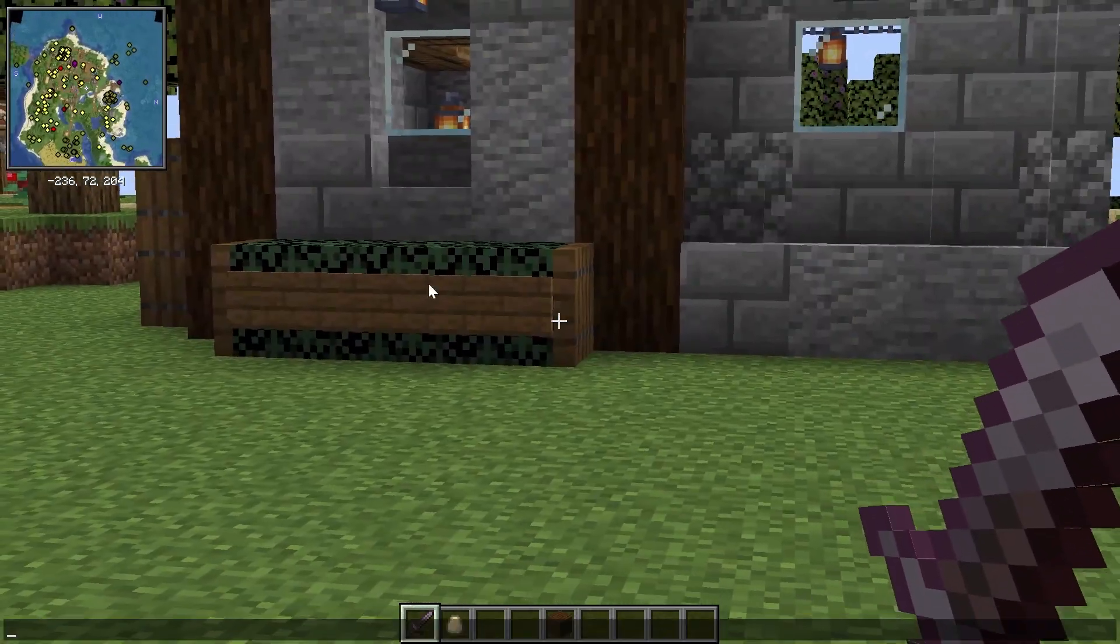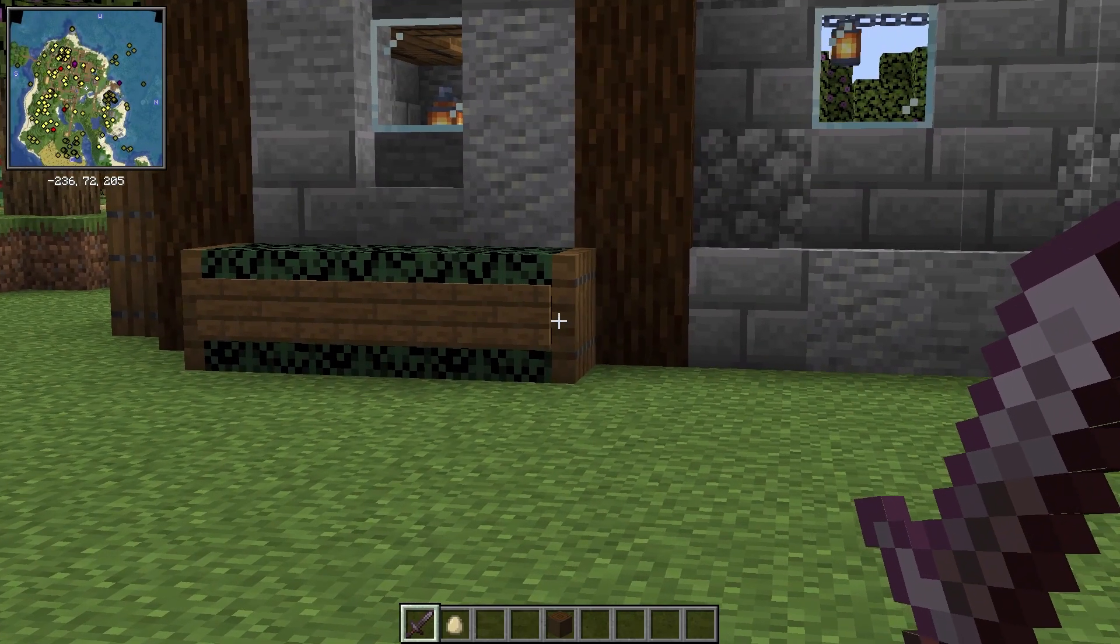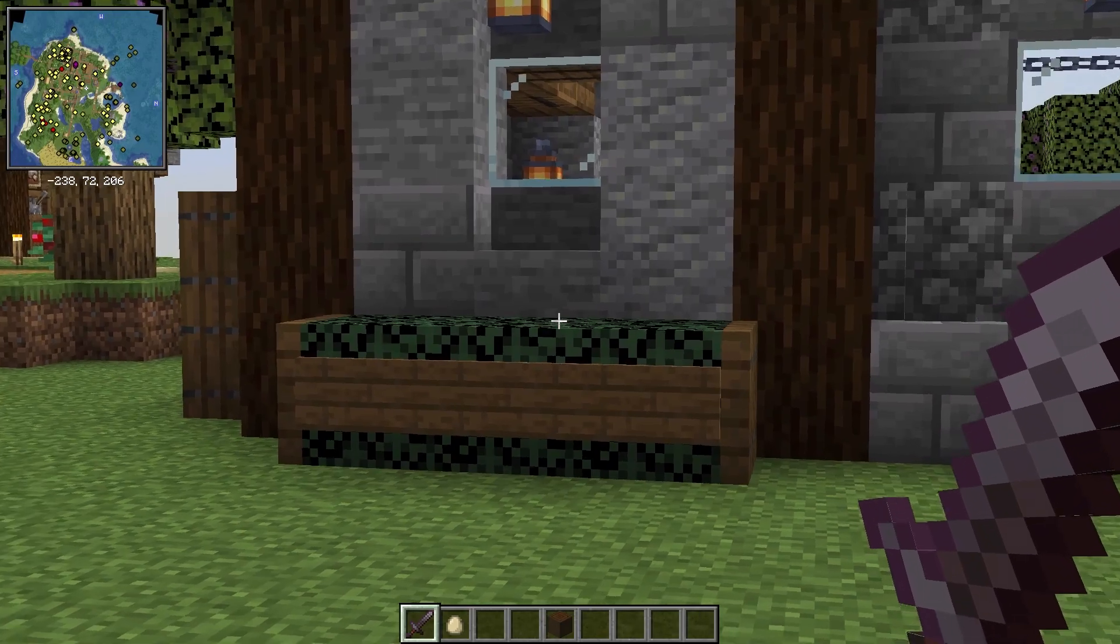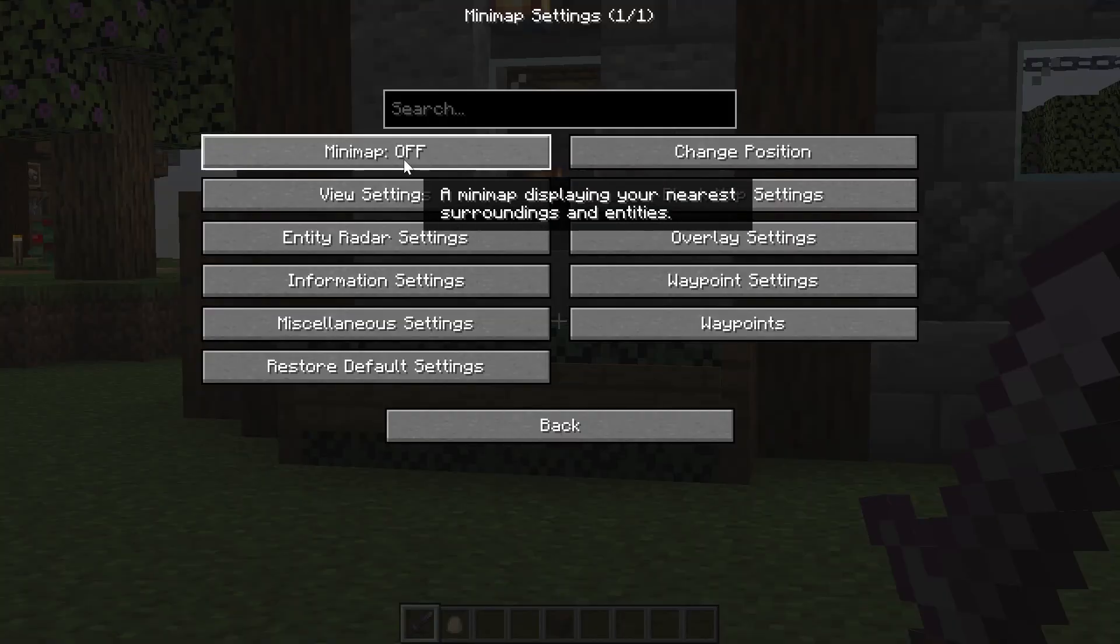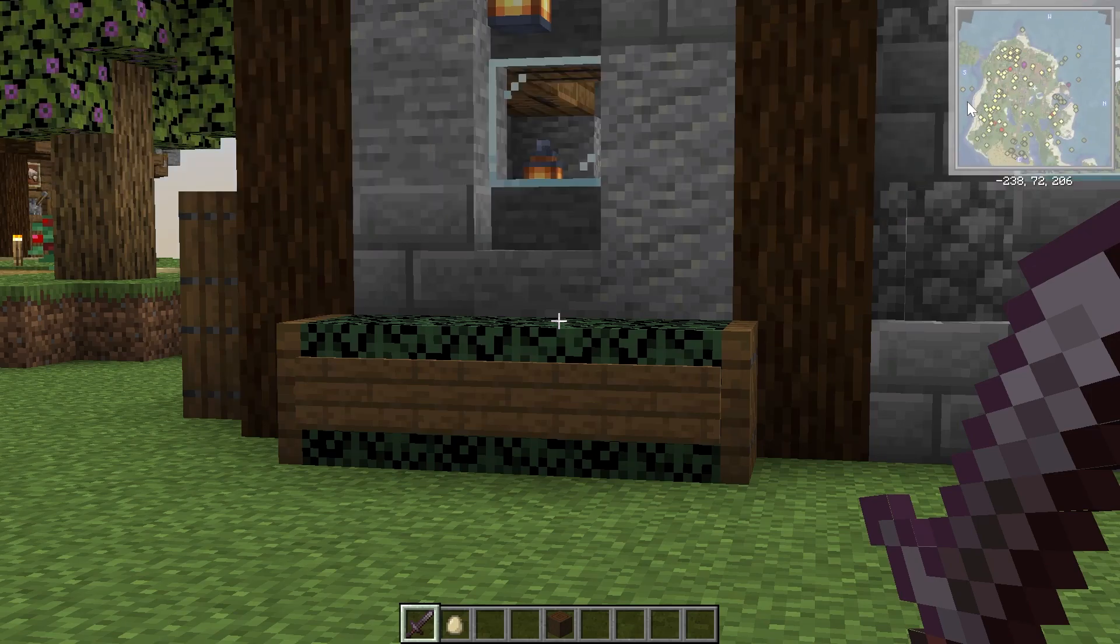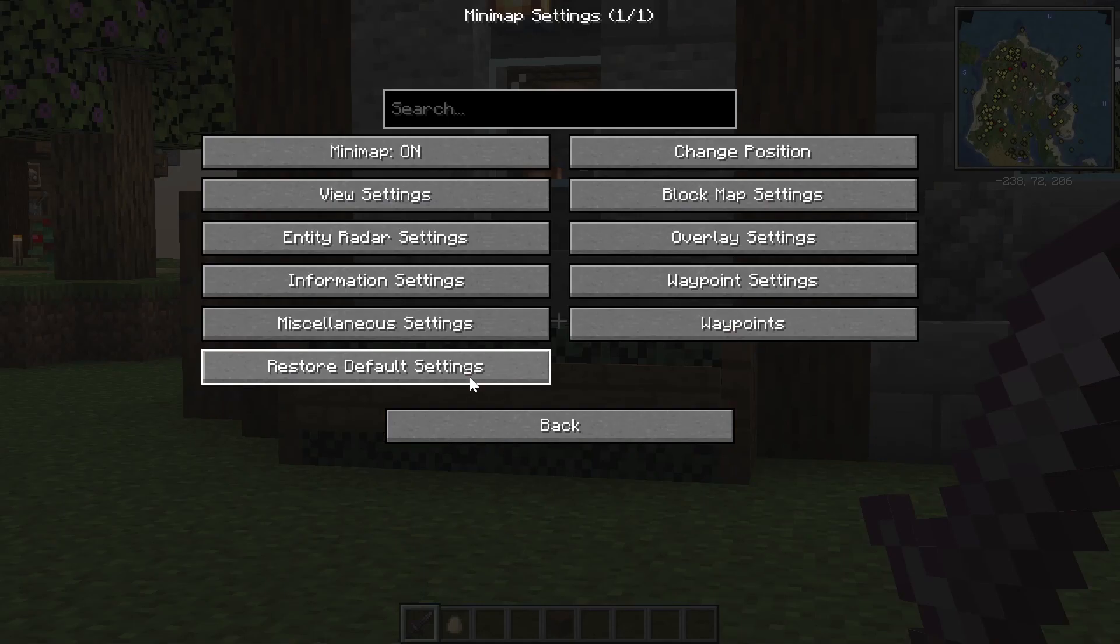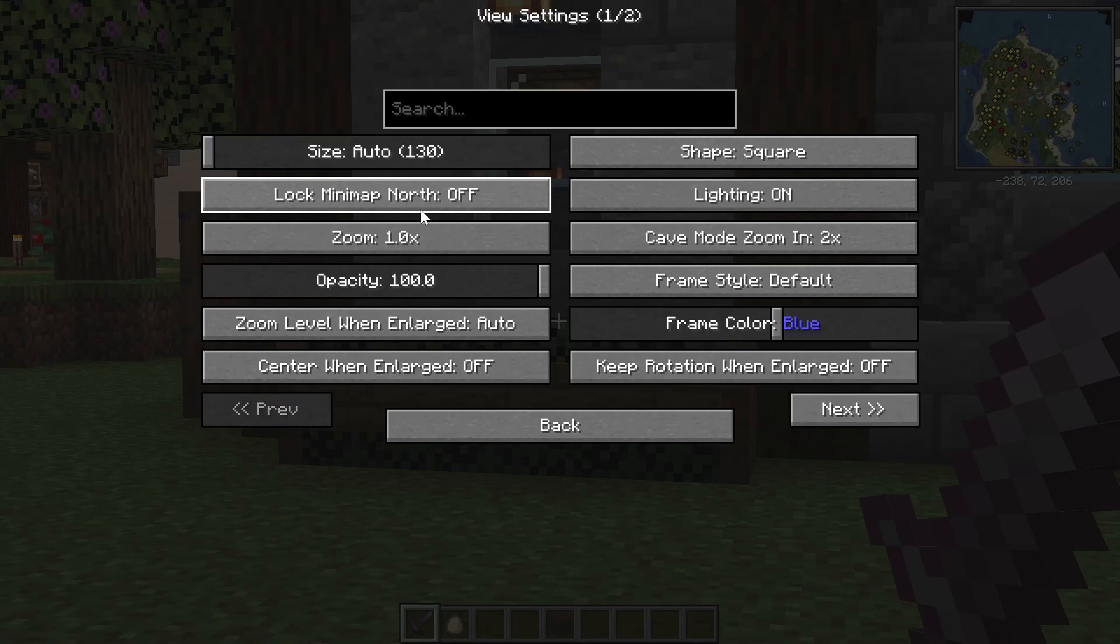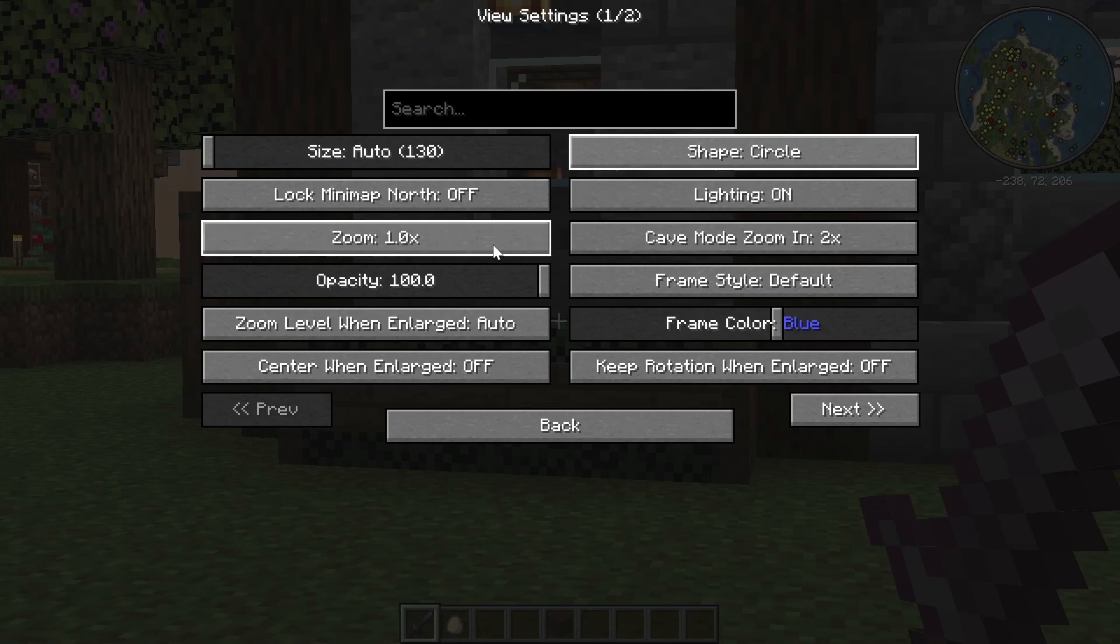But I don't necessarily like the location of the minimap where it's at. How can we change that? Well, we can open up minimap settings by pressing Y on our keyboard. You can turn the map on and off, but most importantly, you can change the position. I want the minimap in the top right. That's just where I like it. And then we can confirm that. You can also go in here and change other settings, by the way. Like, you can go into view settings here and change the shape to circle. That's what I personally like as well. But let's say you want it to zoom in a little more. And there's actually a lot more stuff that you can change here.